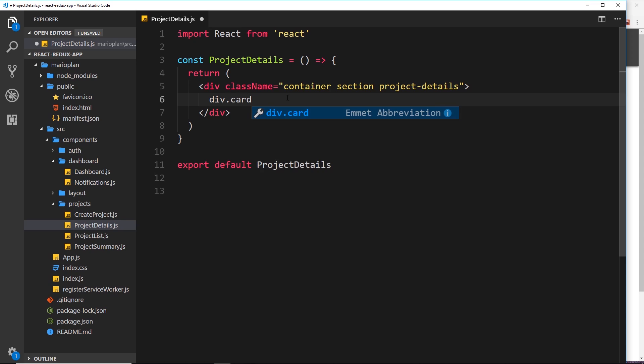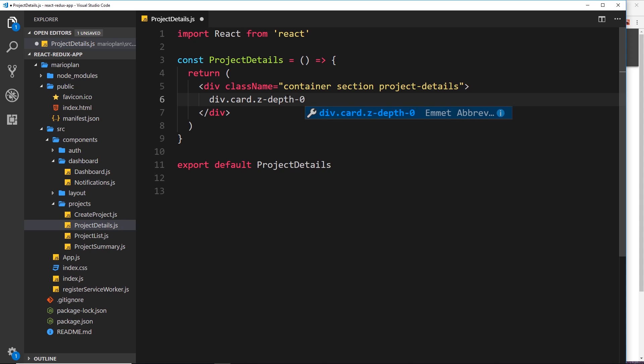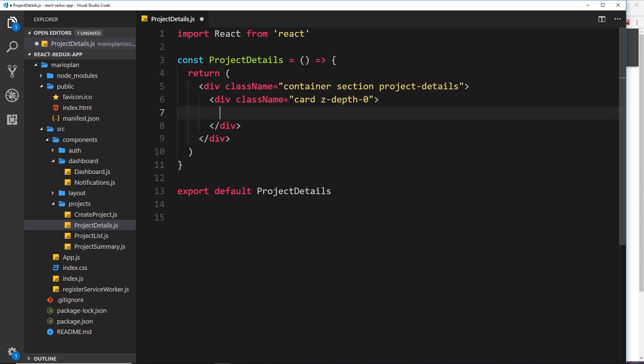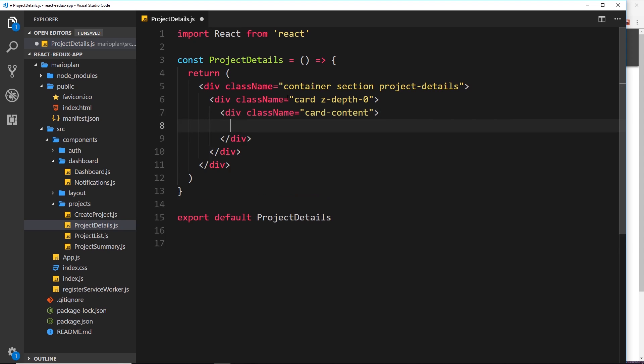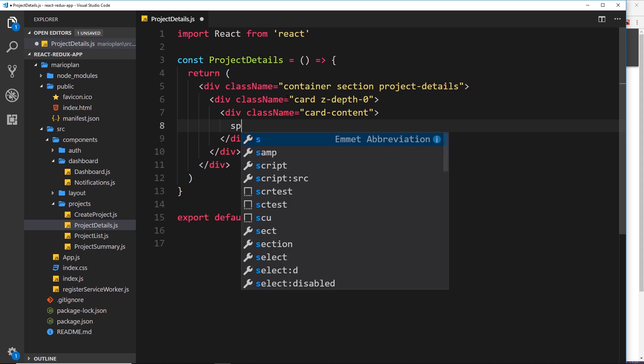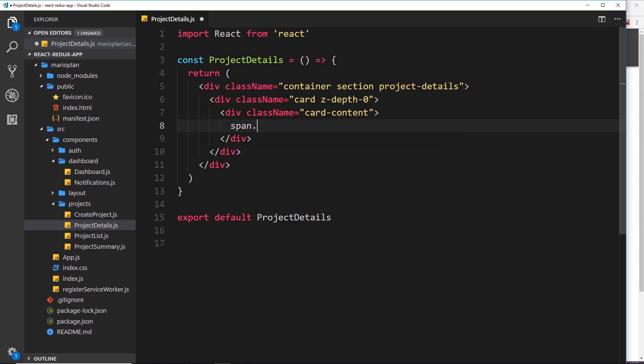So again we'll use a Materialize class card, and then another class z-depth-0 to take away the drop shadow. Then we want some card content, so div.card-content.